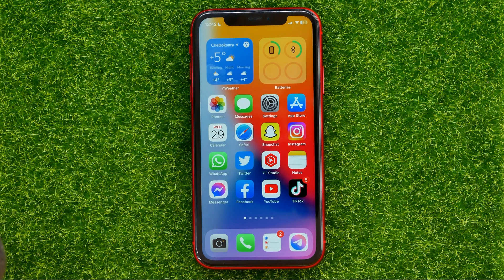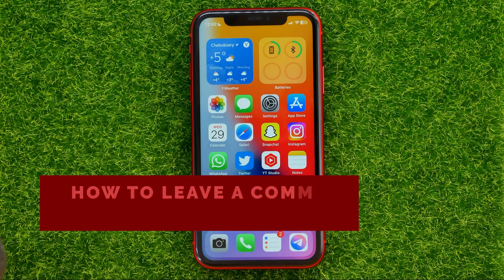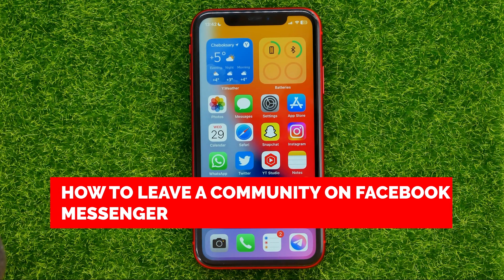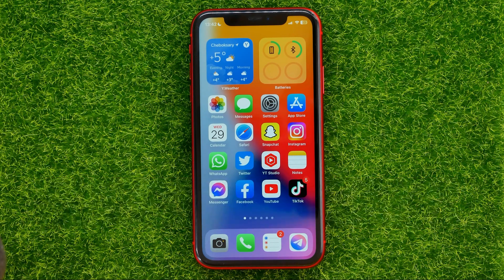In this video I'm going to show you how you can easily leave a community chat on Facebook Messenger. Be sure to watch the video to the very end so you don't make any mistakes, and don't forget to like this video and subscribe to my channel.